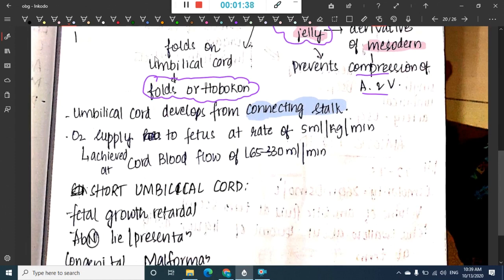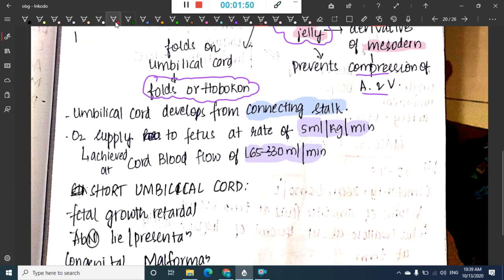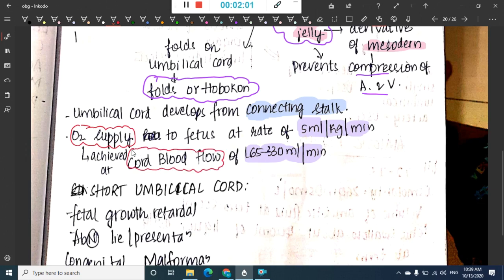Oxygen supply of the fetus is at the rate of 5 milliliters per kg per minute, and this oxygen supply is achieved at a cord blood flow of 165 to 330 milliliters per minute.